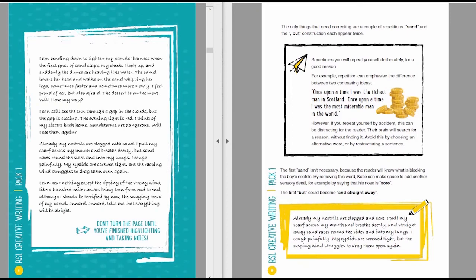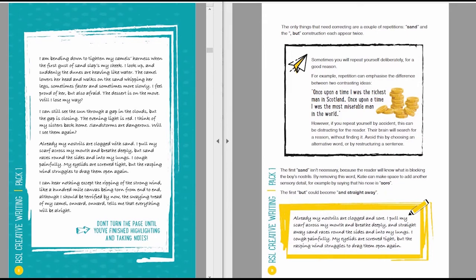However, I've said, if you repeat yourself by accident, this can be very distracting for the reader, because their brains are going to search for a reason. They're going to hear the repetition and think, why is there a repetition? But they're not going to find an answer because it was by accident. So you need to avoid this by either choosing an alternative word or by restructuring a sentence. Don't repeat yourself, unless it's for a really good reason.